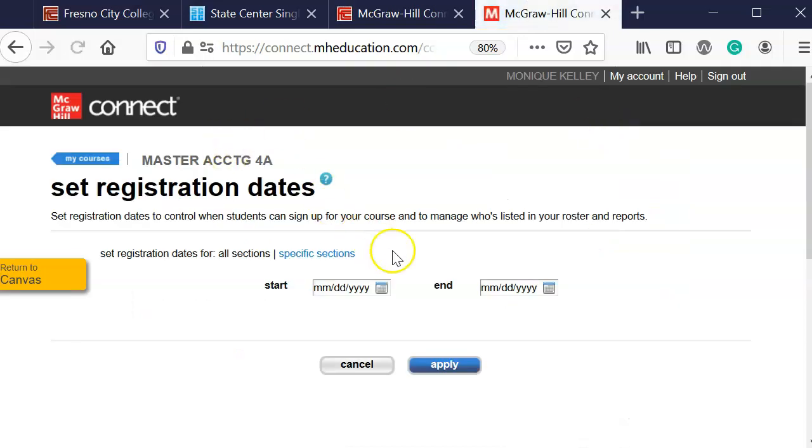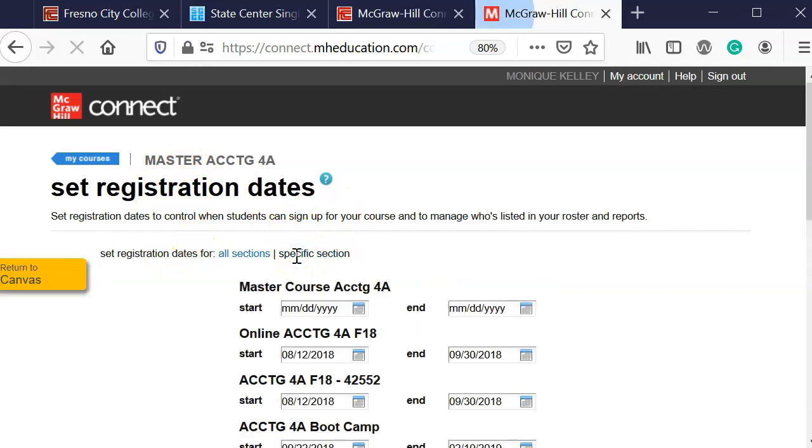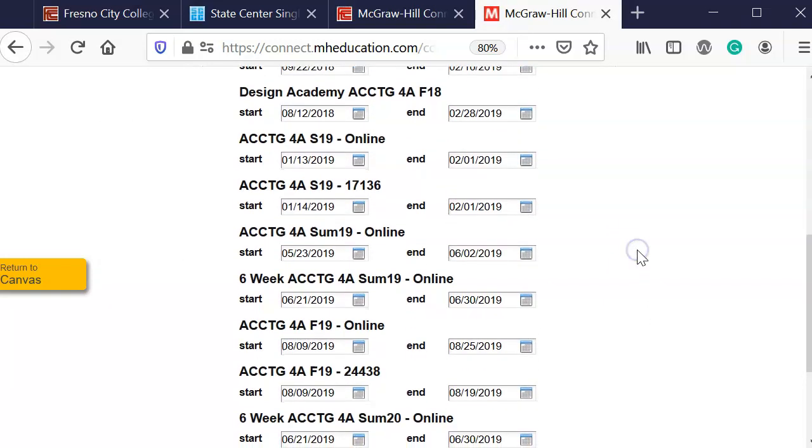So you have to change that from the main course heading and I'm going to click on specific sections and then I'm going to go ahead and I'm going to look for the duplicated course.